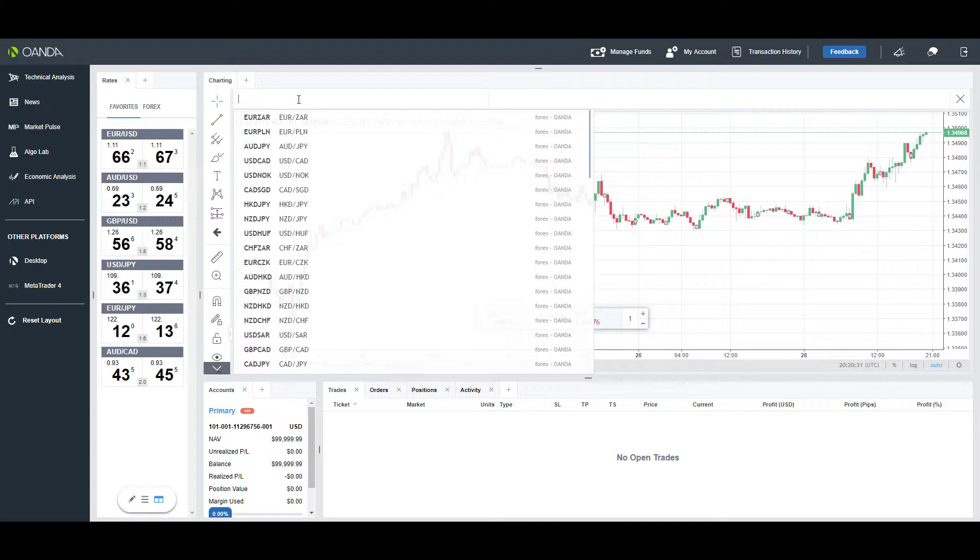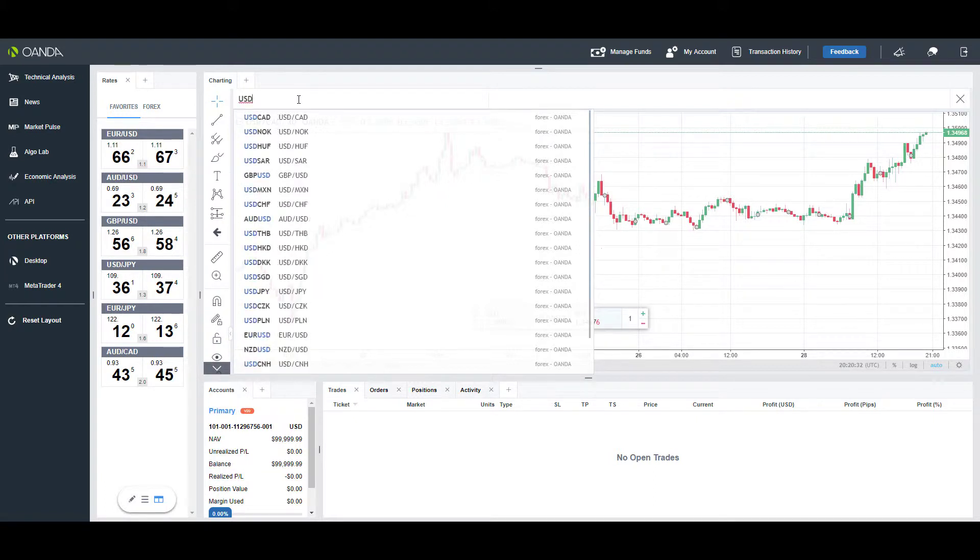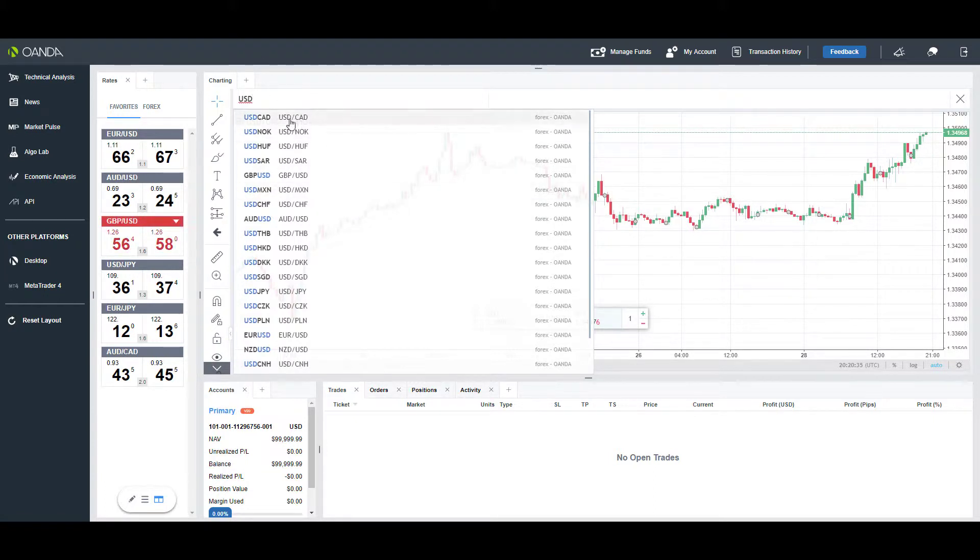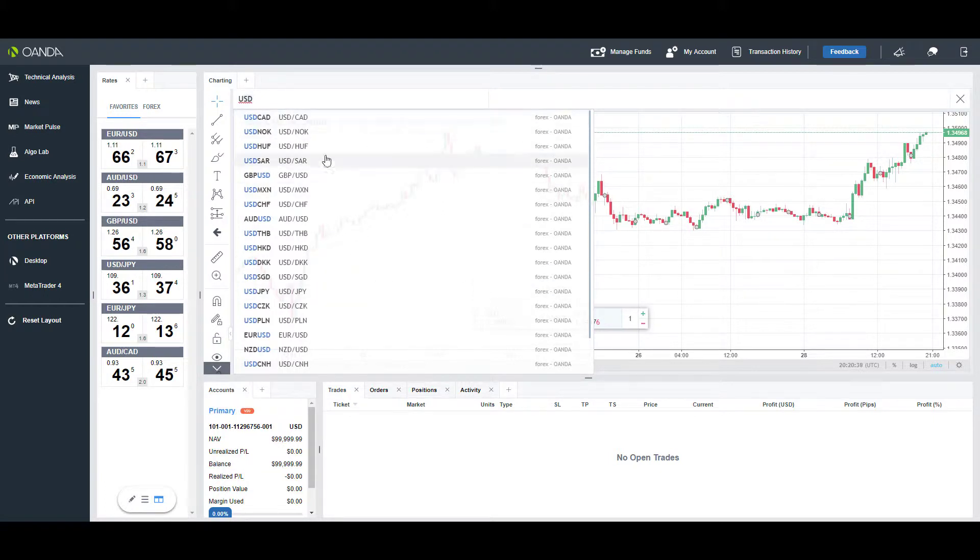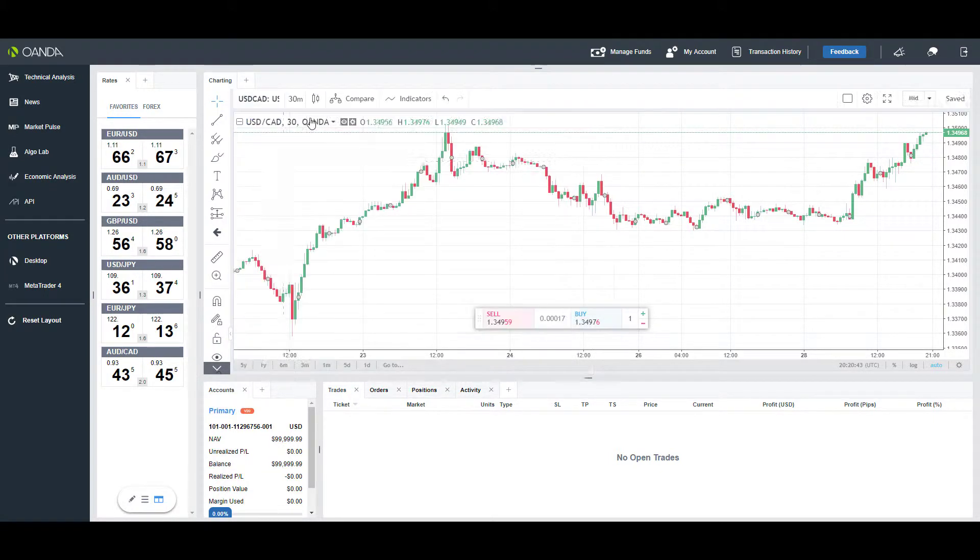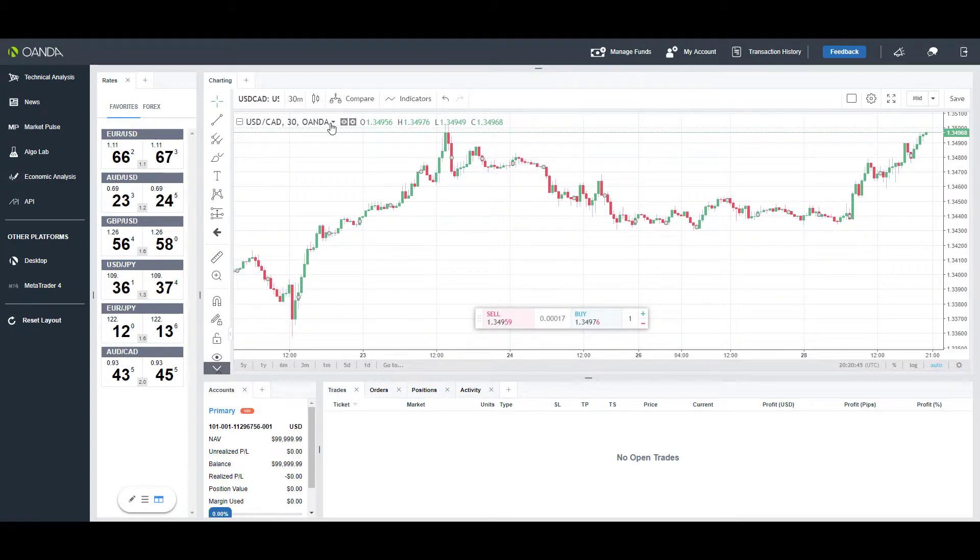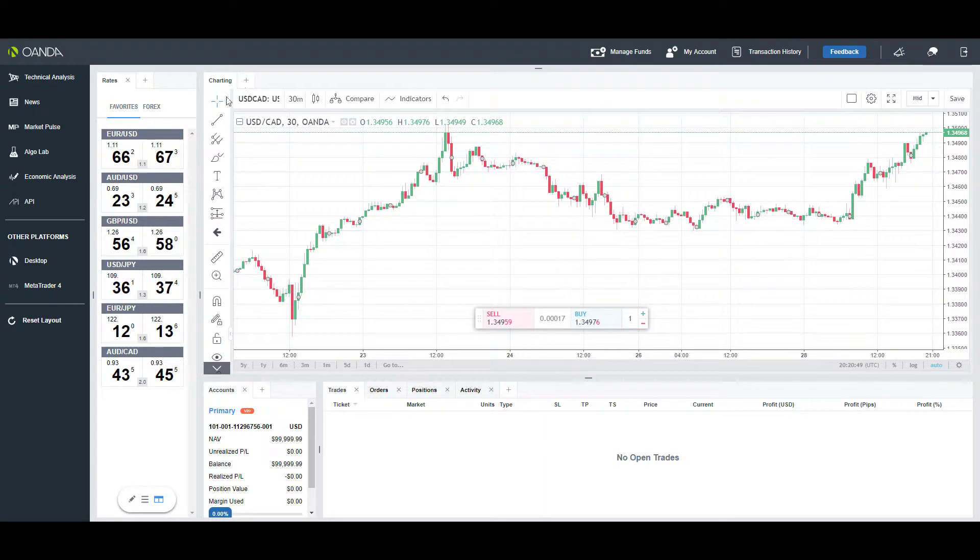For example, if you type in USD, you'll get everything that populates with that USD tag in it. We can simply left-click, so we have the US dollar versus Canadian dollar here, and as you can see our chart automatically reconfigures itself to that instrument.